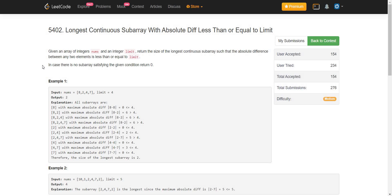Hello everyone. In this video we are going to solve the problem 'Longest Contiguous Subarray with Absolute Difference Less Than or Equal to Limit'. We are given an array of integers and an integer limit, and we must return the size of the longest contiguous subarray such that the absolute difference between any two elements is less than or equal to the limit. In case there is no subarray satisfying the given condition, return 0.